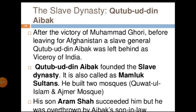The Slave dynasty was established by Qutbuddin Aibak. The word 'slave' refers to the fact that Qutbuddin Aibak was a ghulam — a slave. After the victory of Muhammad Gori, before leaving for Afghanistan, the slave general Qutbuddin Aibak was left behind as Viceroy of India. So when Muhammad Gori returned to Afghanistan, Qutbuddin Aibak, who was his army commander, remained as his representative in India.